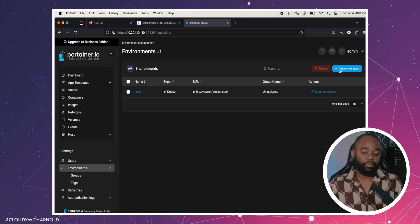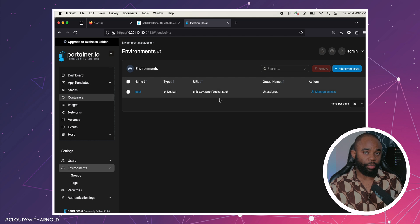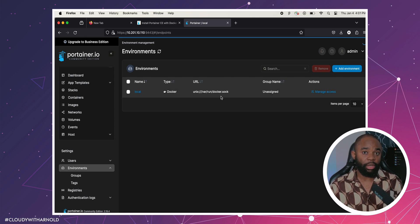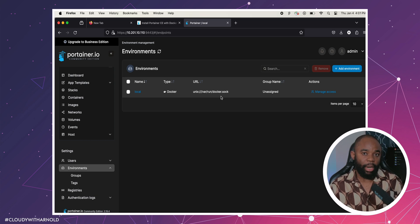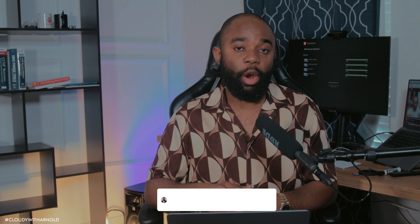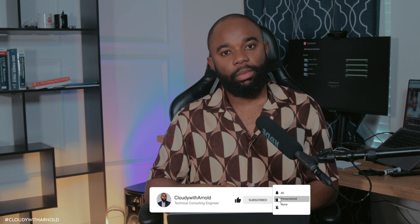I'm going to do another video to show you how to deploy containers here. Next time it's going to be something like Uptime Kuma or anything else. Subscribe to my YouTube channel and I'll see you in the next video.